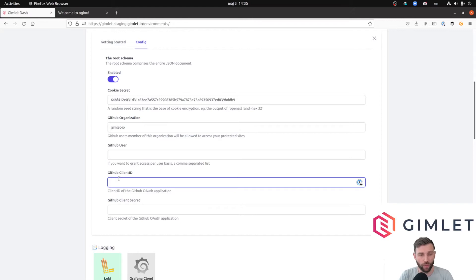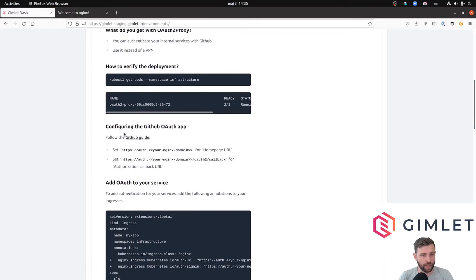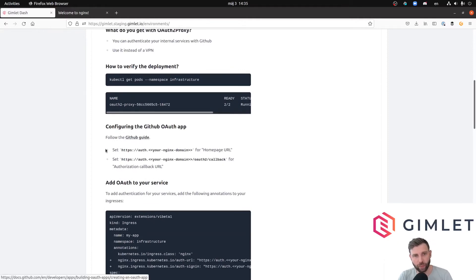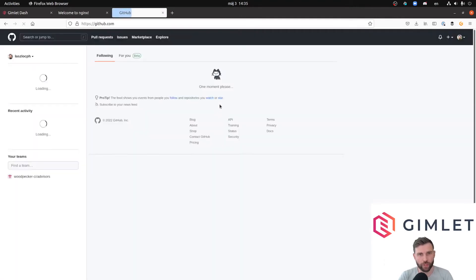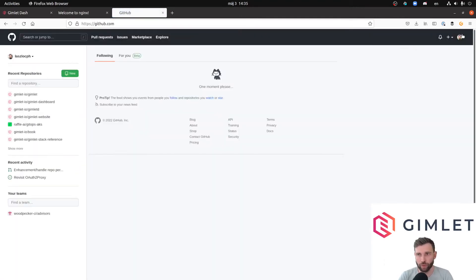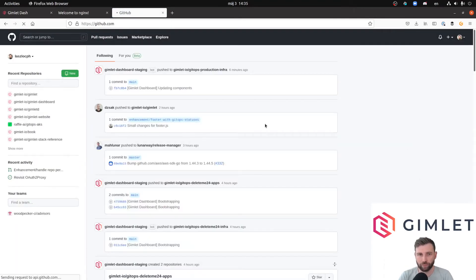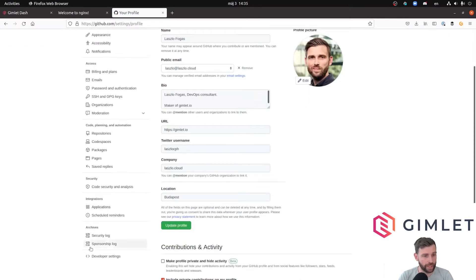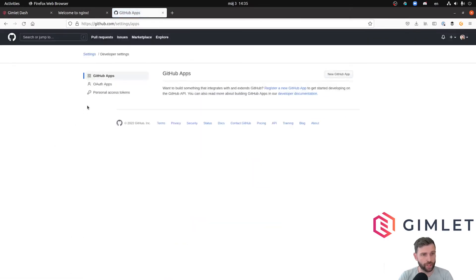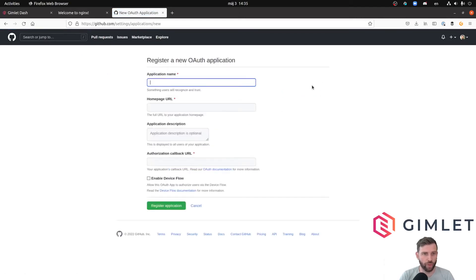We have to make a GitHub auth application for this to work. In the getting started guide there is a link to the GitHub guide on how to make an auth app. In the settings, in developer settings, you can find the OAuth application section and I can create a new OAuth app. I'm going to name it OAuth2 Proxy Demo.